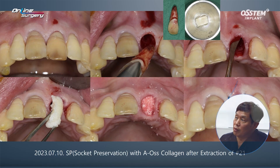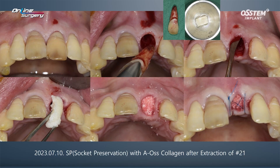Here, you can see the post-extraction condition. Number 21 appears slightly extruded compared to number 11. During extraction, since there was calculus all the way up to the apex, it was removed.